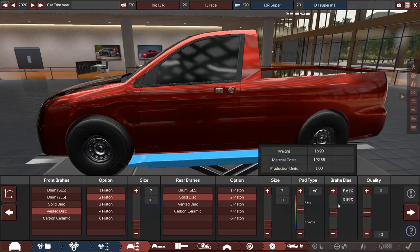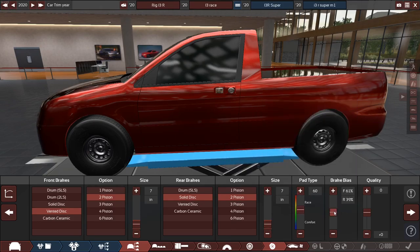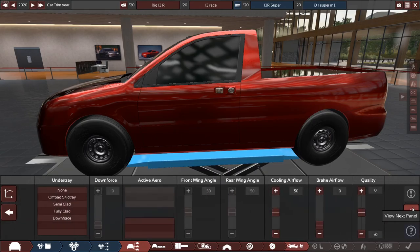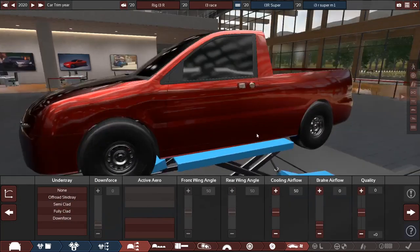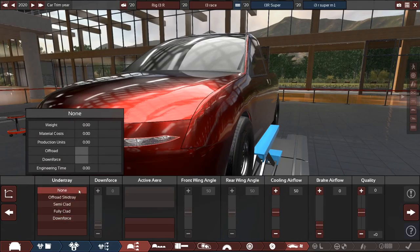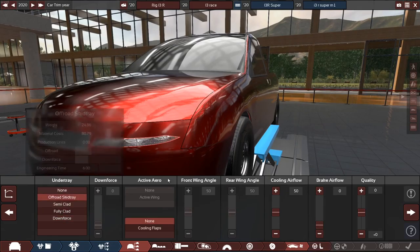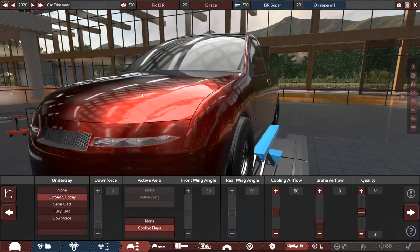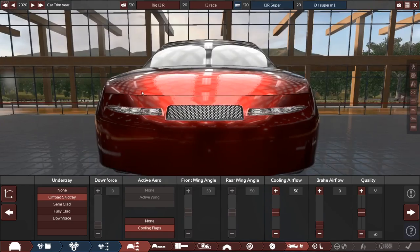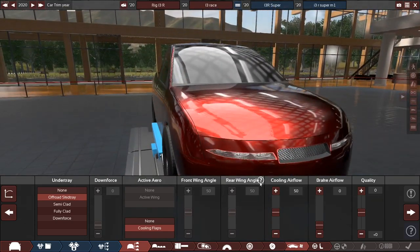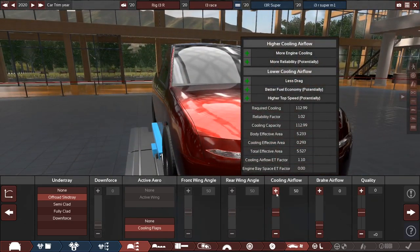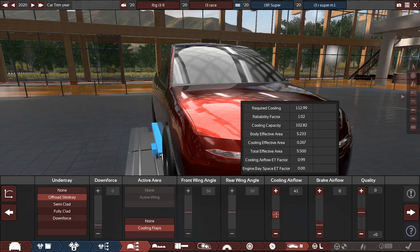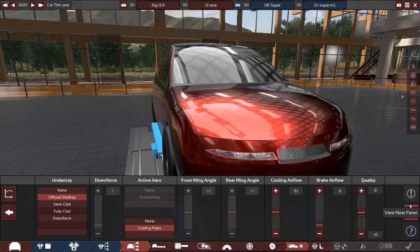Let's make it 60 and the brake balance towards the front. A little bit there for safety. And for the undertray, let's do an off-road skid tray with some automatic cooling flaps so we make it a little more efficient. How much airflow do we need? Cooling capacity. Oh, actually I need a little bit more than I thought. Yeah, let's do that.